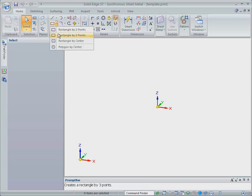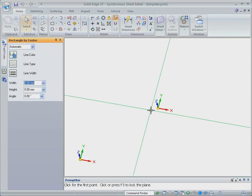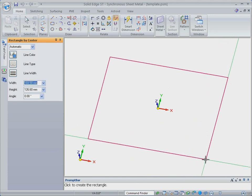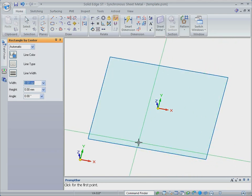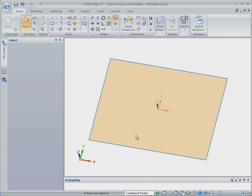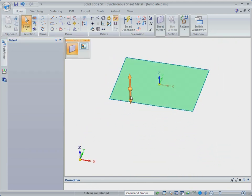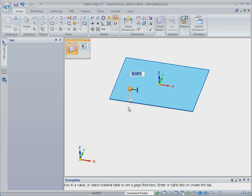Most 3D CAD systems make you learn complicated commands to create sheet metal parts. Watch as we create a sheet metal cover with no commands using Solid Edge with Synchronous Technology 2.